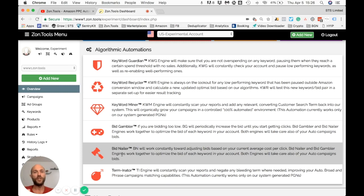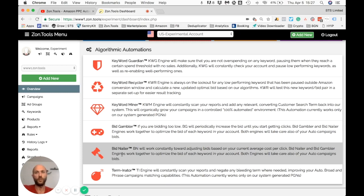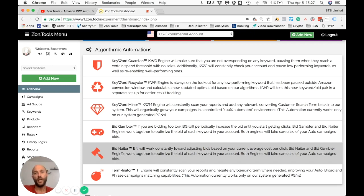Instead, we look at the average cost per click — which is what the market is telling you is the right price to pay for a click. To stay relevant within what the market tells you, you need to bid a little bit more. With Bid Nailer, you decide how much above the average you want to bid in order to keep your averages stable and not lose against your competition.